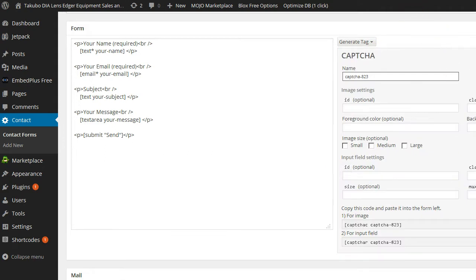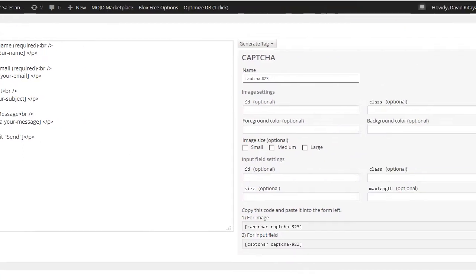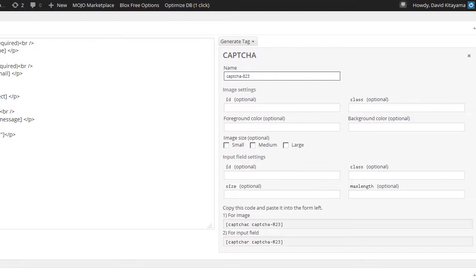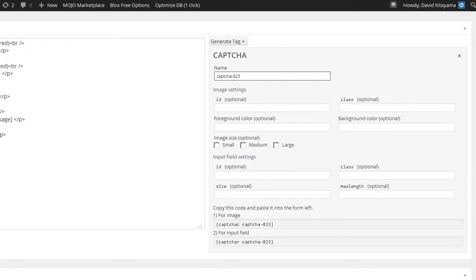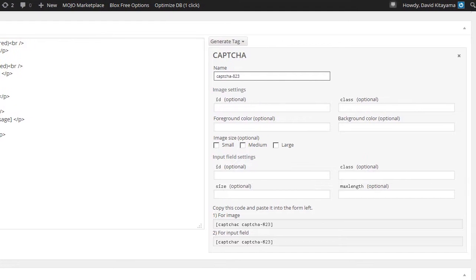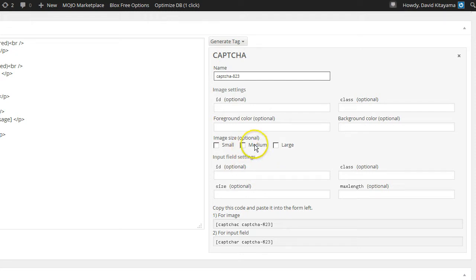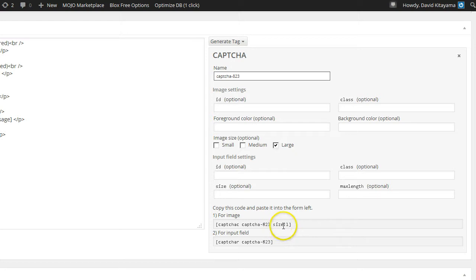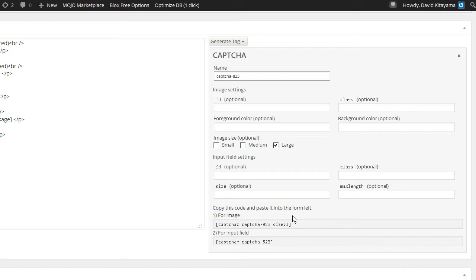Now, this is really easy. All we are going to do, we selected CAPTCHA and now what we want to do is choose a size for it. I am going to choose large. As you can see it added that option to the code that you are going to be using.